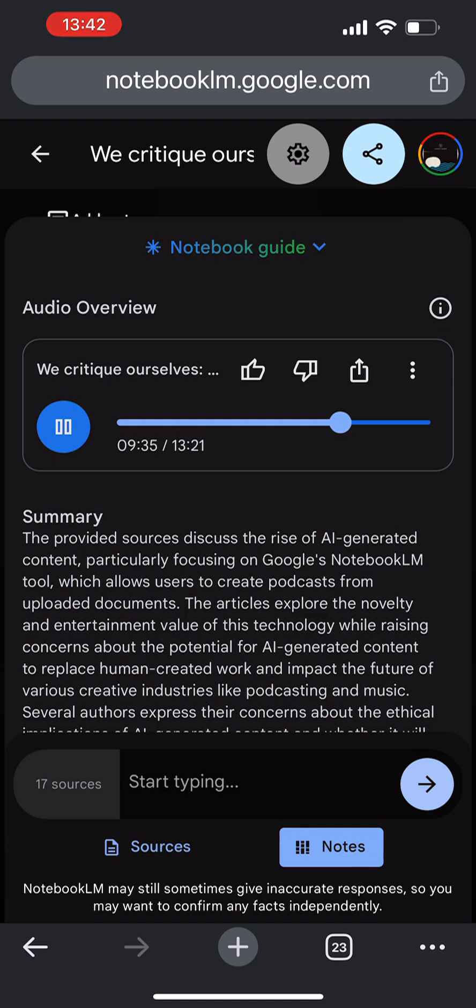So while the current state of AI audio overviews might be a bit underwhelming, the future is full of possibilities, both exciting and uncertain.